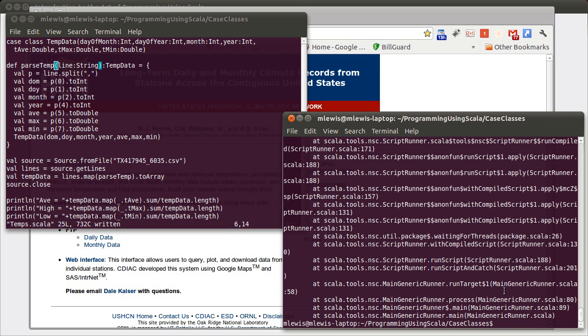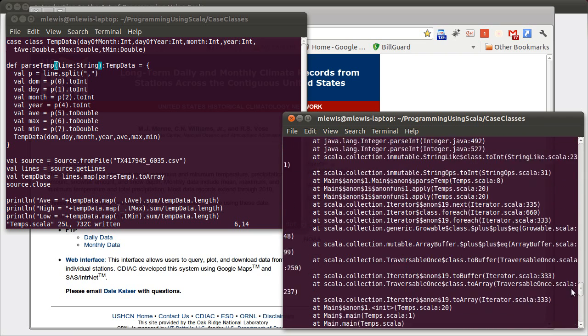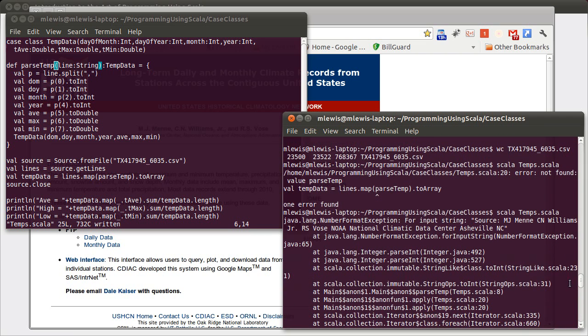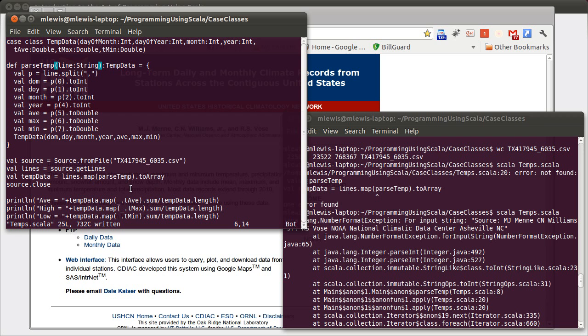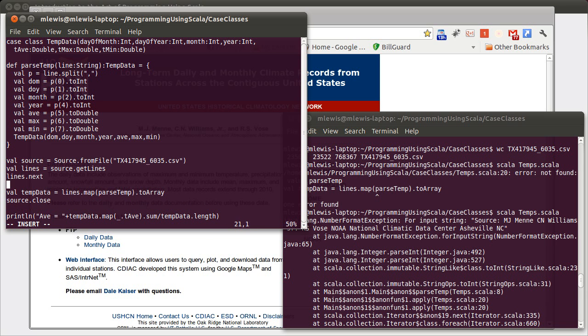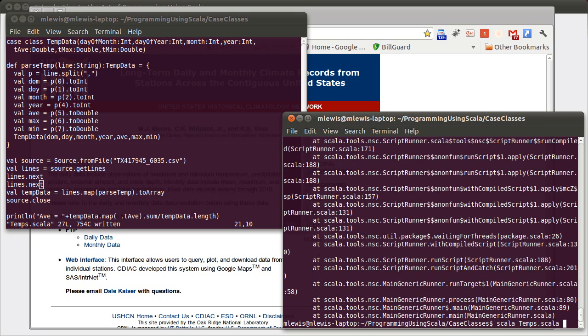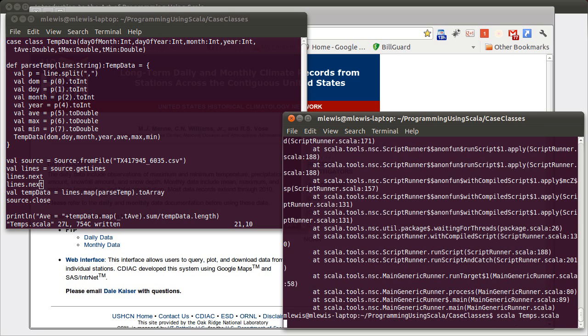There's an interesting problem. For input strings, source, blah, blah, blah. So we didn't skip the top line. In fact, we need to skip the top two lines. We can do that very simply by calling lines dot next twice. Let's try that again.